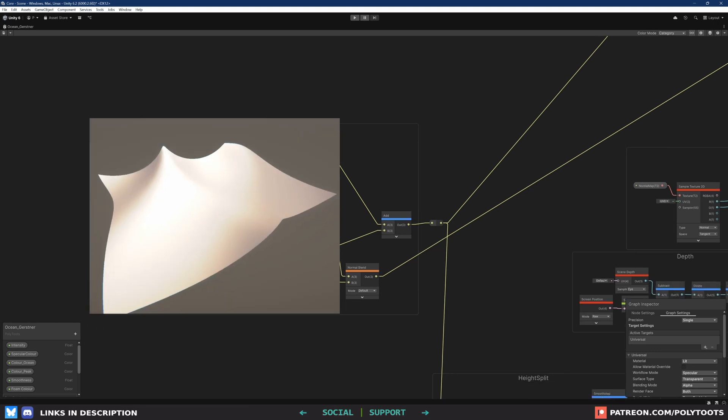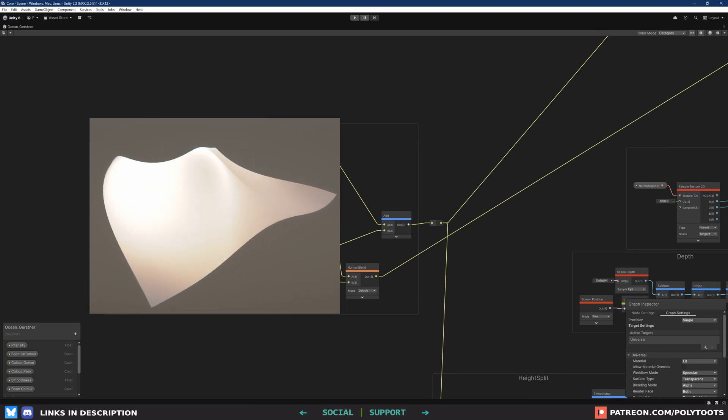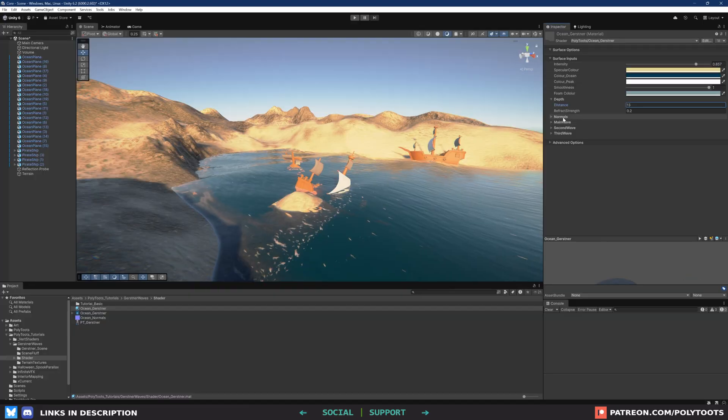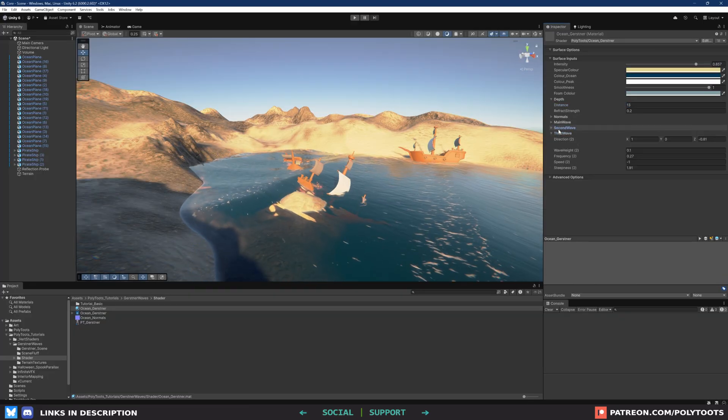All that wibbly-wobbly, peaky-weaky goodness. It looks amazing, you look amazing — let's get started with some prep.